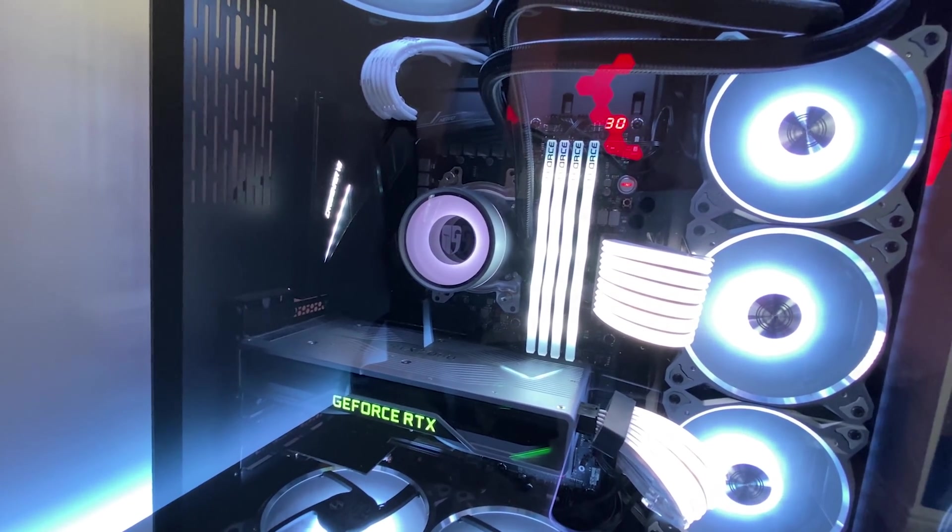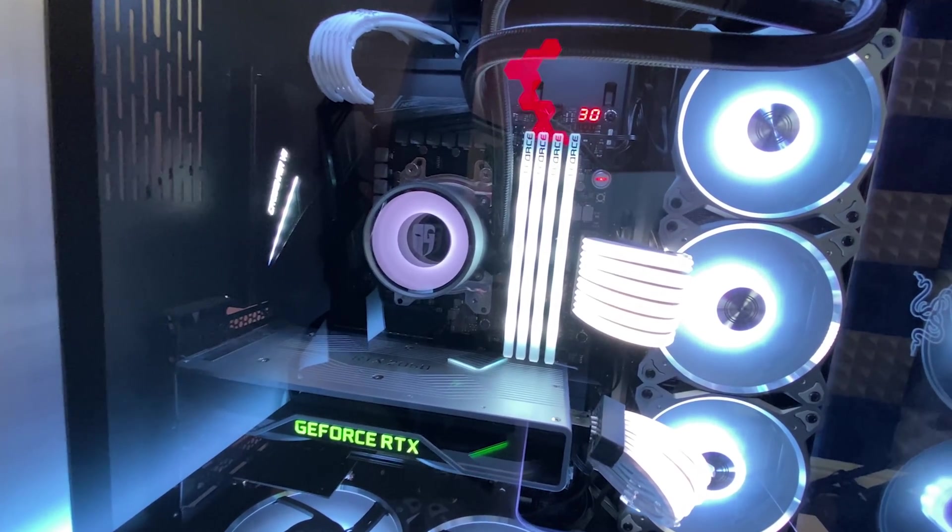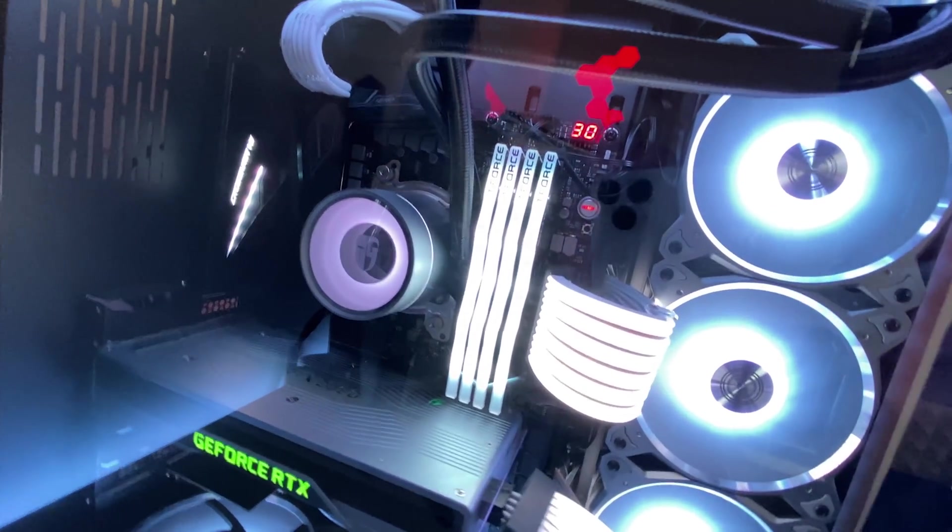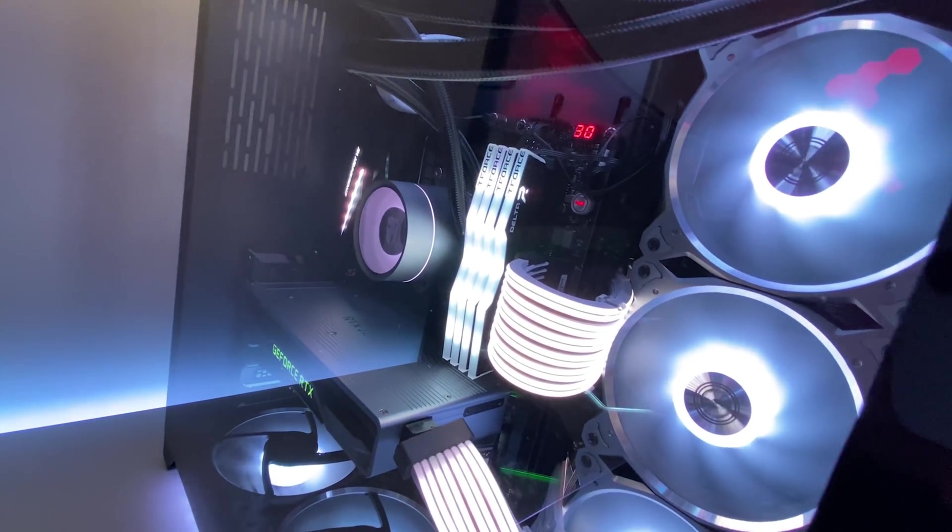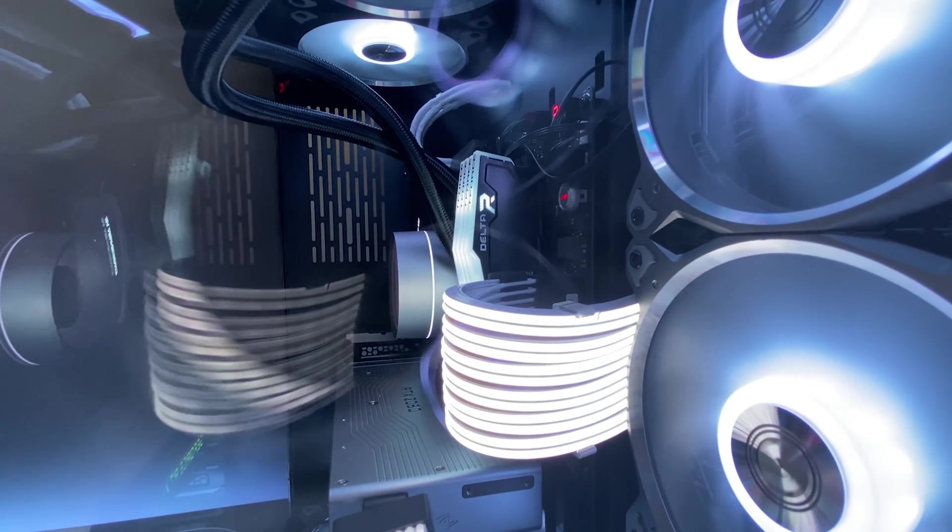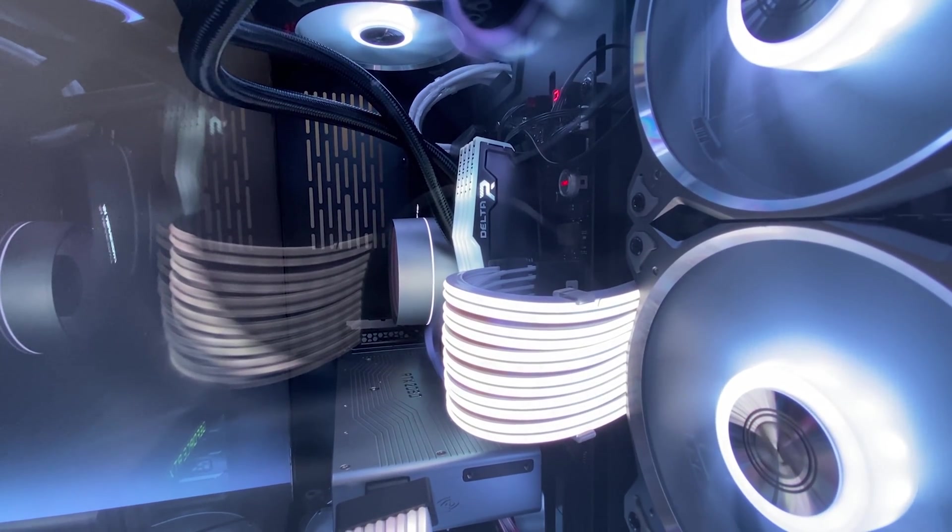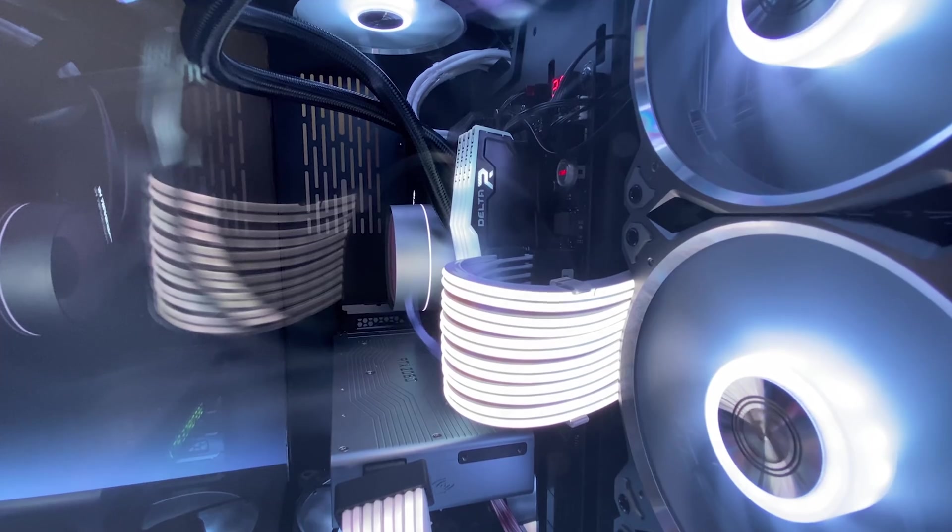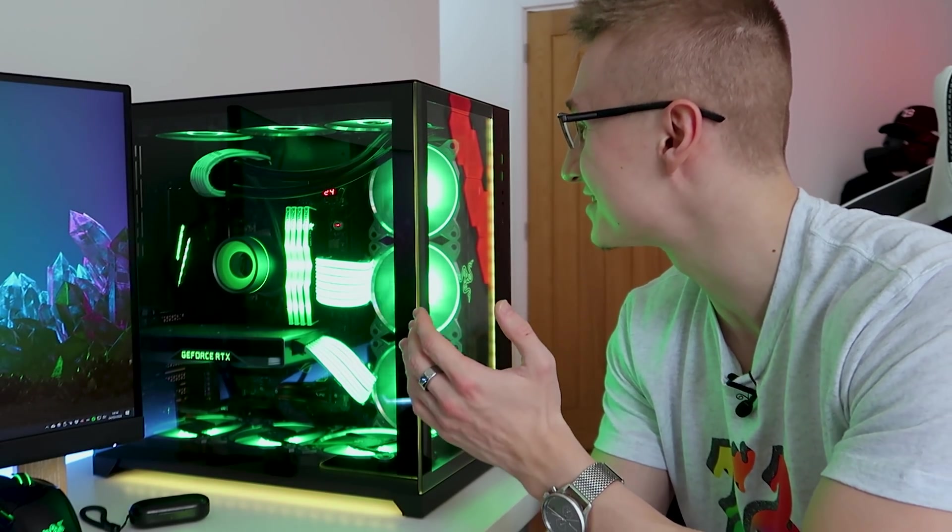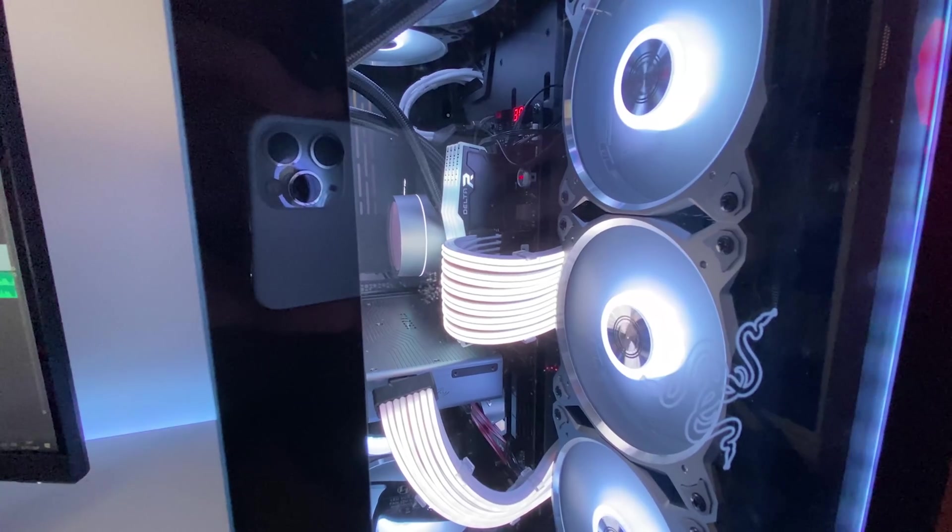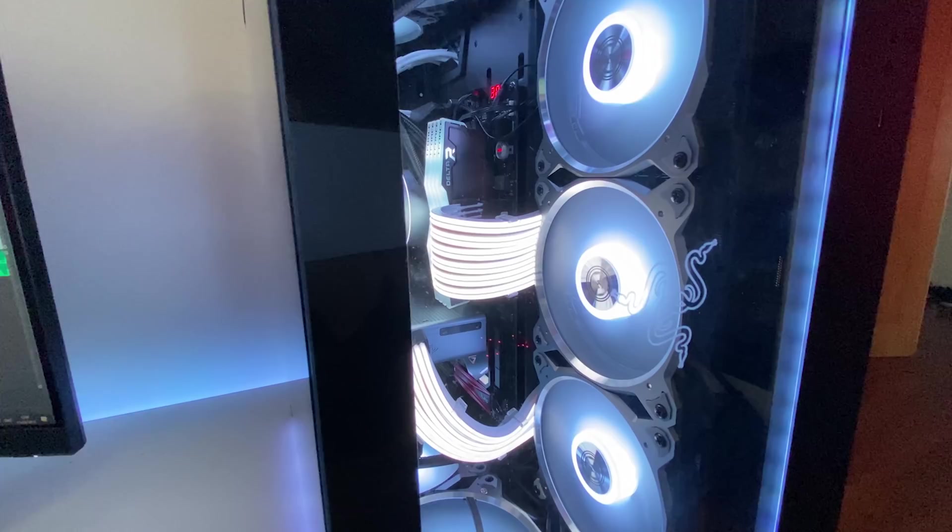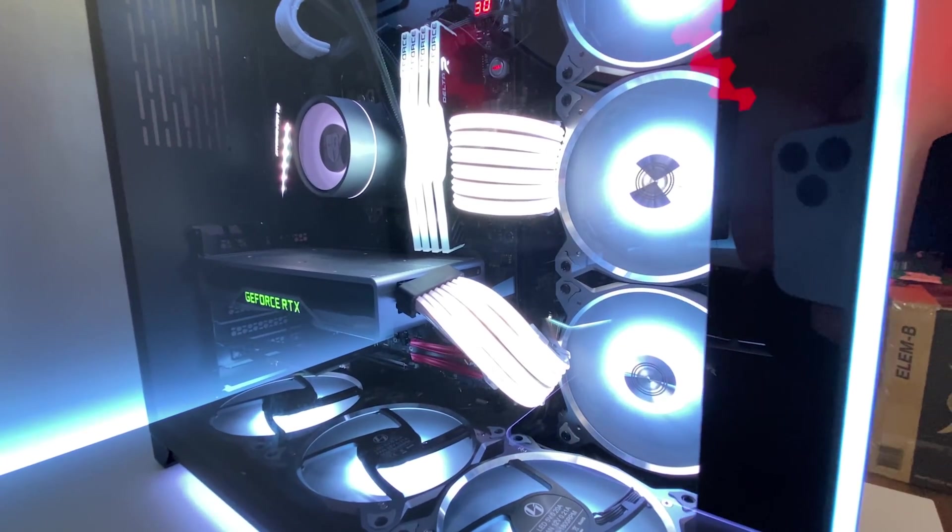We have a DeepCool Castle 360 EX liquid cooler there that also supports ASUS Aura. There's also 32 gigabytes of Team Group's T-Force Delta RGB RAM that is running at 3200 megahertz. That's the RAM we have inside there and it does support ASUS Aura.